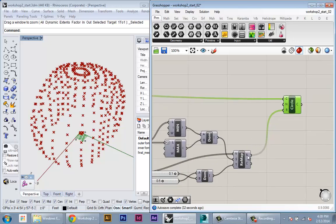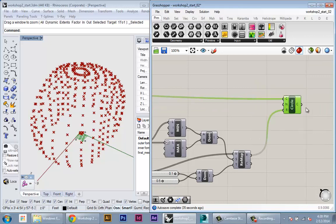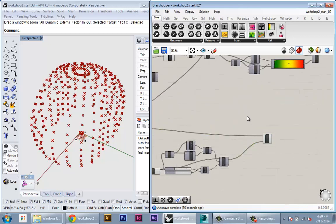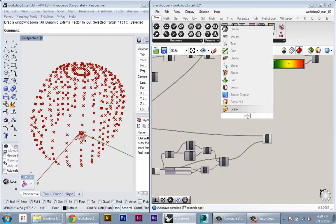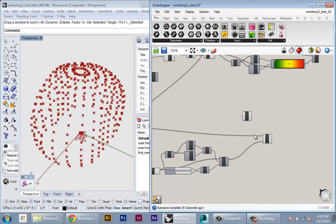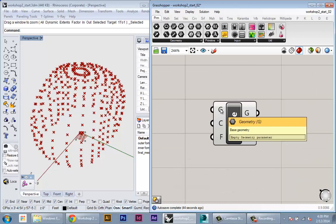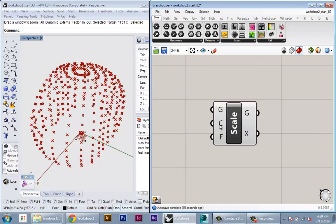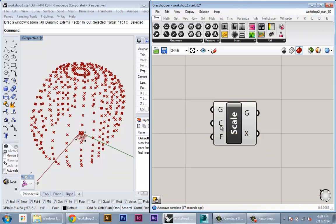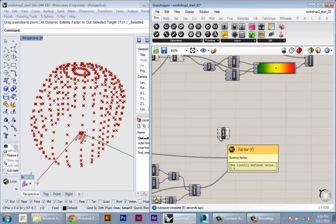So what I'll do here is I'll take this result number. I'm going to create a scale component. Let's type in scale. So the scale component takes input as geometry, center. So this is a center point that uses for scaling, and a scaling factor.